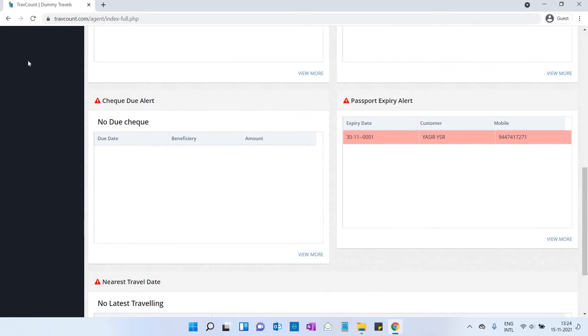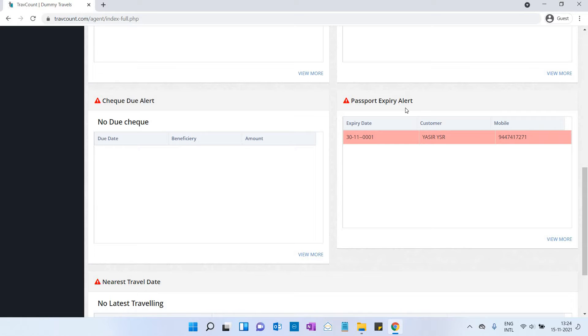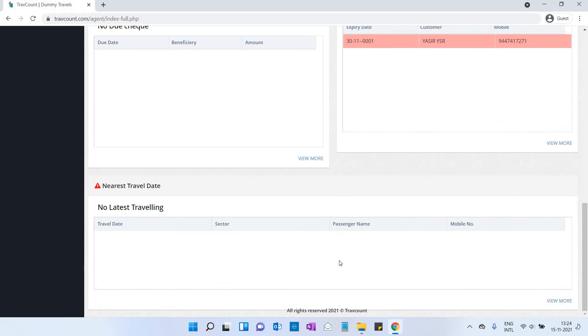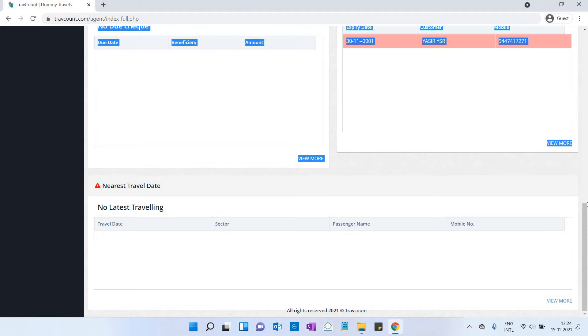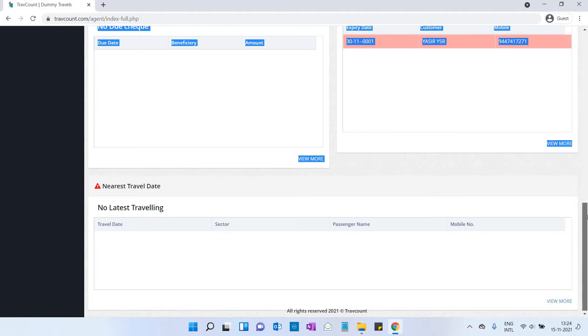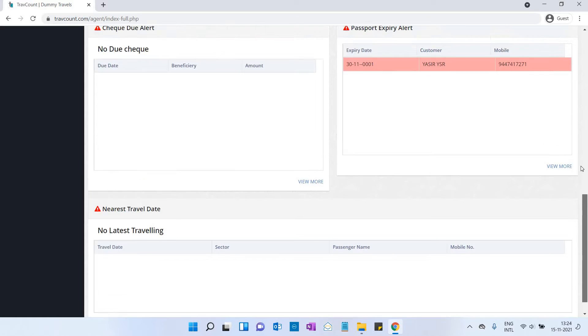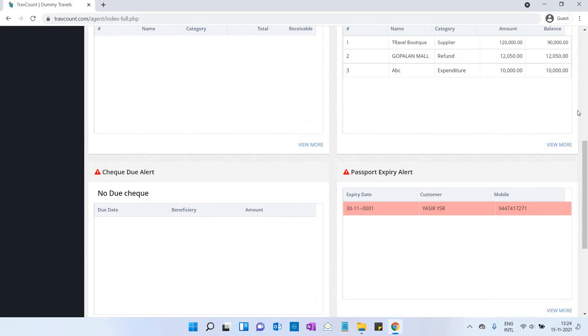If the customer's check is due, you will get an alert notification within seven days. If the customer's passport has expired, you will get the alert notification within six months. Nearest travel date lets you know the customer's nearest travel date, check the due amount, or wish them happy journey.